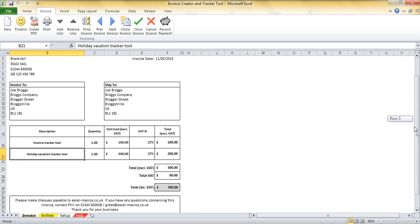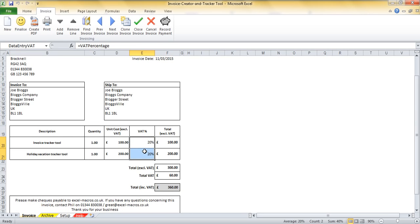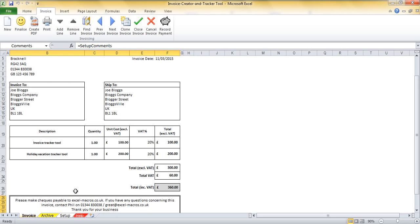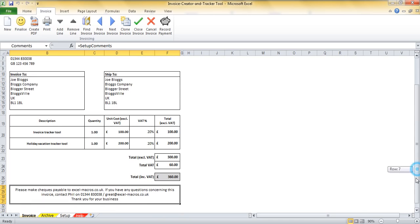You'll then notice that the VAT has been calculated automatically, the total VAT calculated down here, the total including and excluding VAT are pulling through correctly and I've got my comments at the bottom of the invoice.